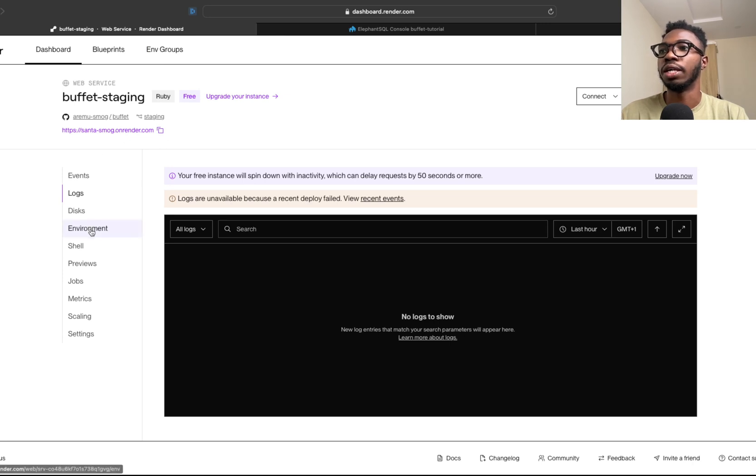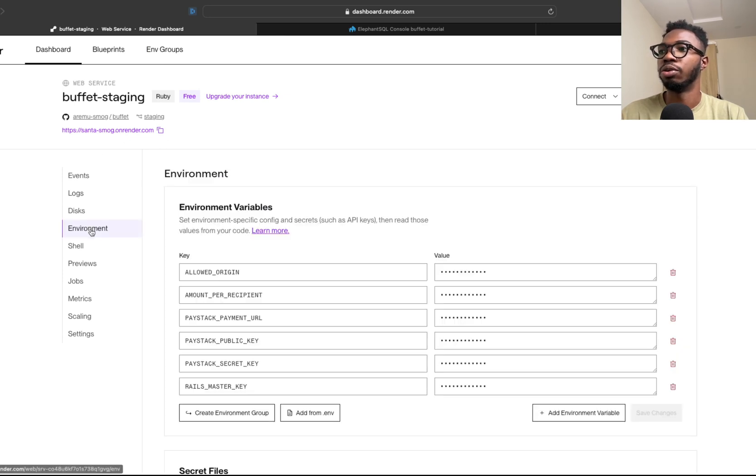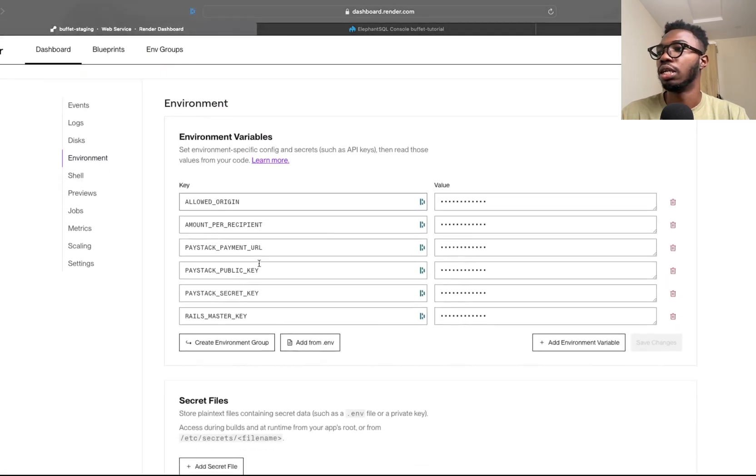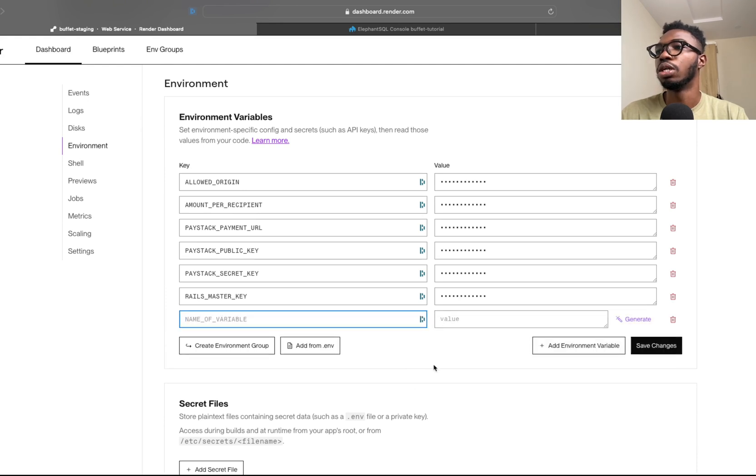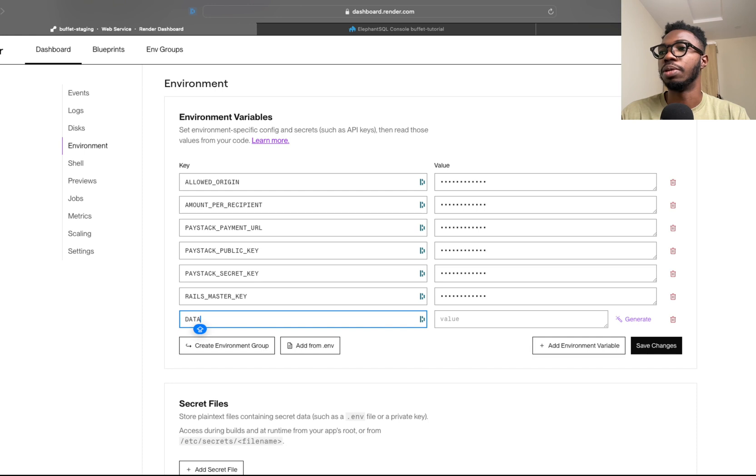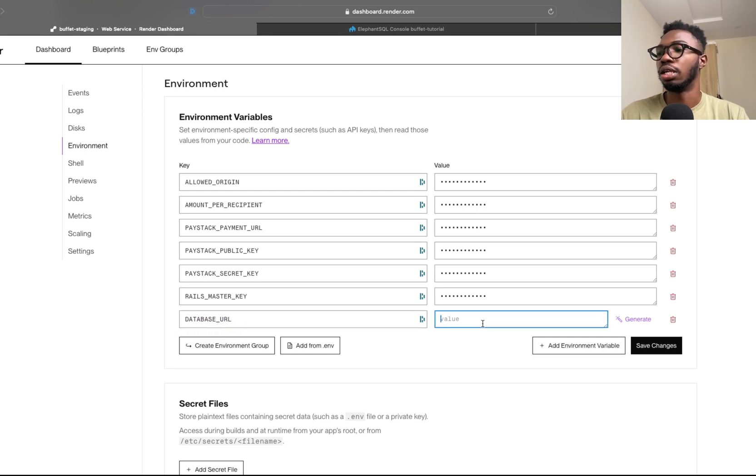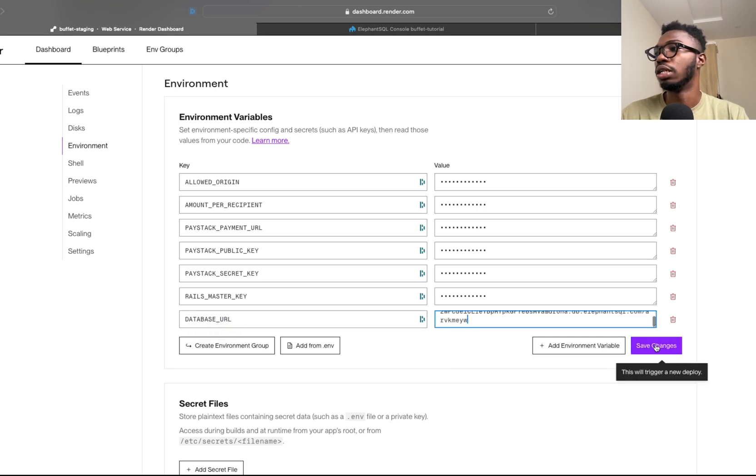I'm going to come over here and go to environment. I'm going to add a new environment variable and simply call this DATABASE_URL, then paste that value in there. Then I'm going to save the changes.